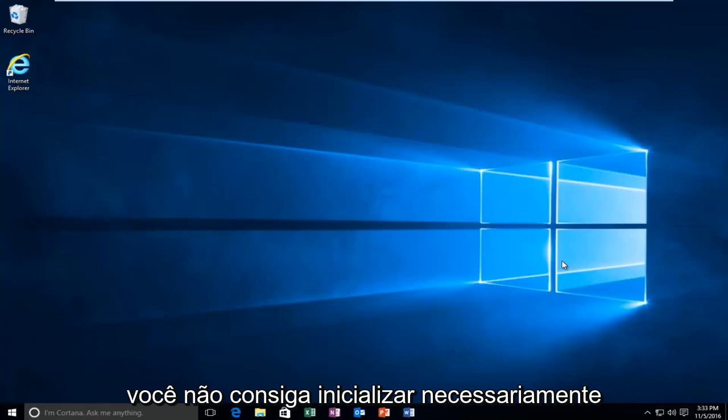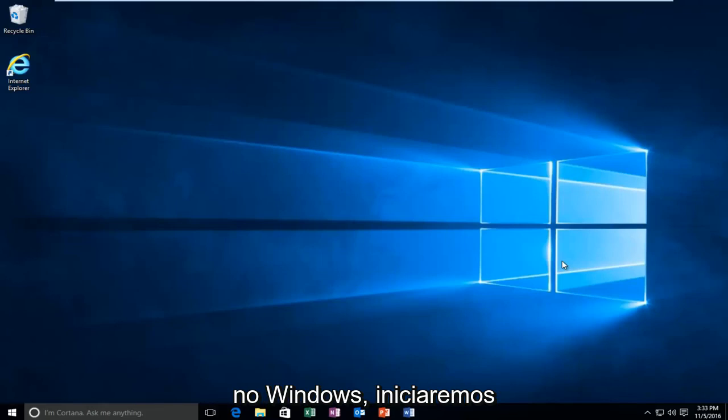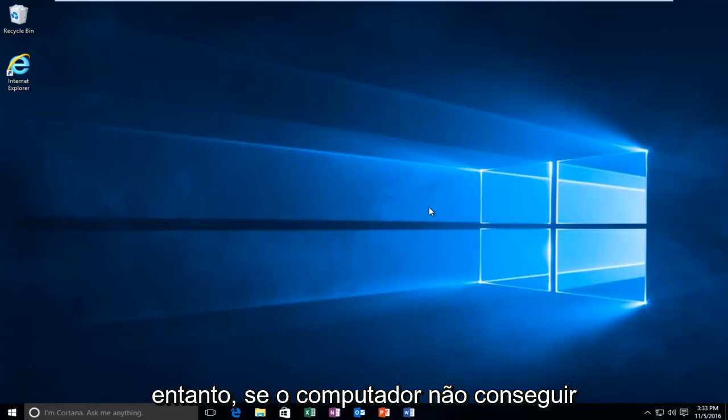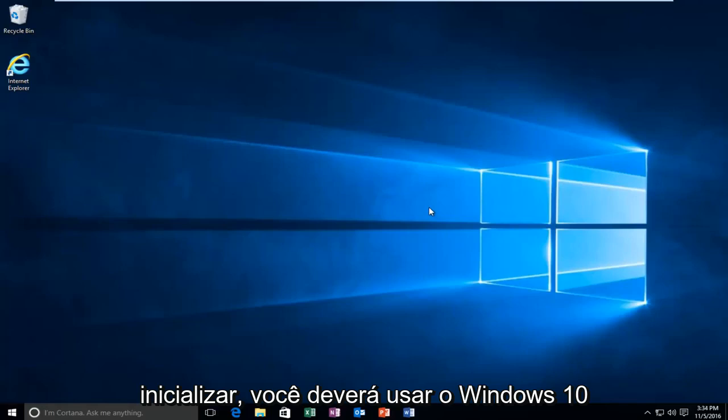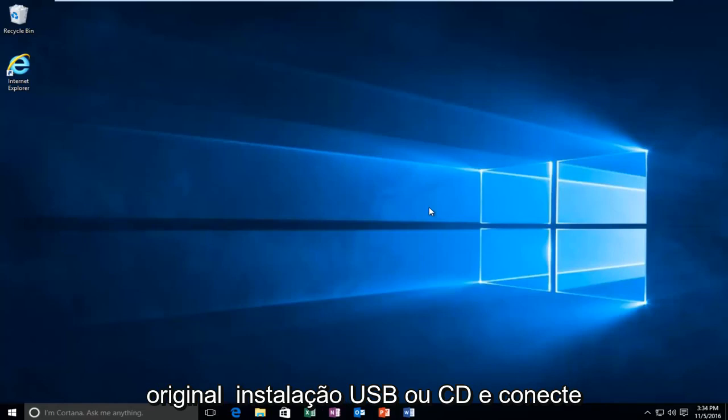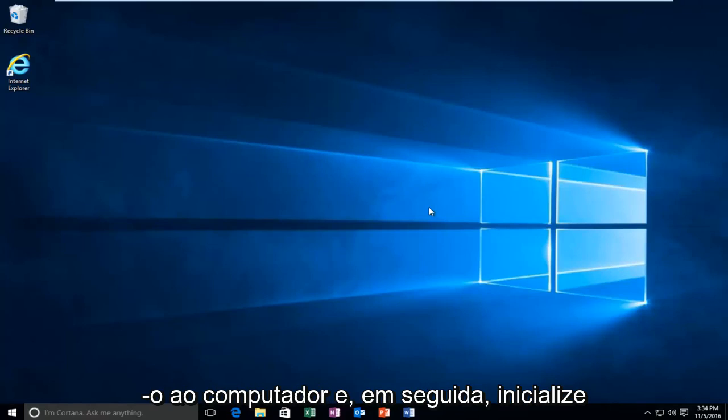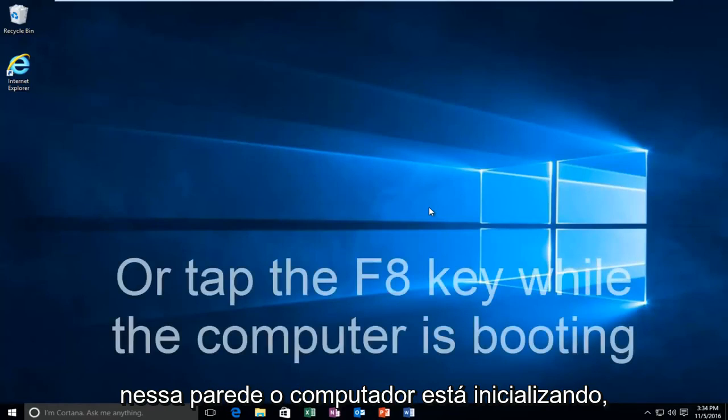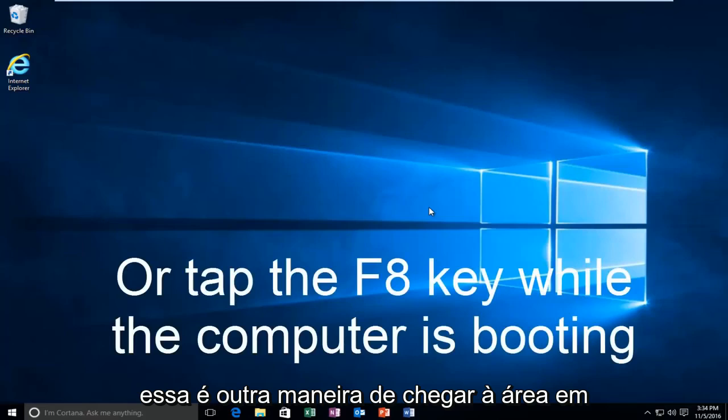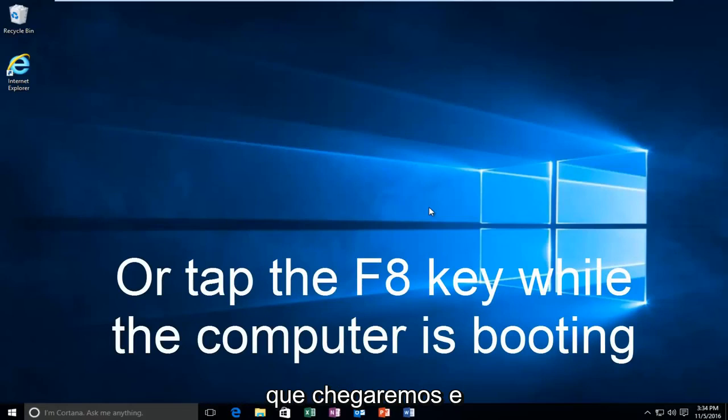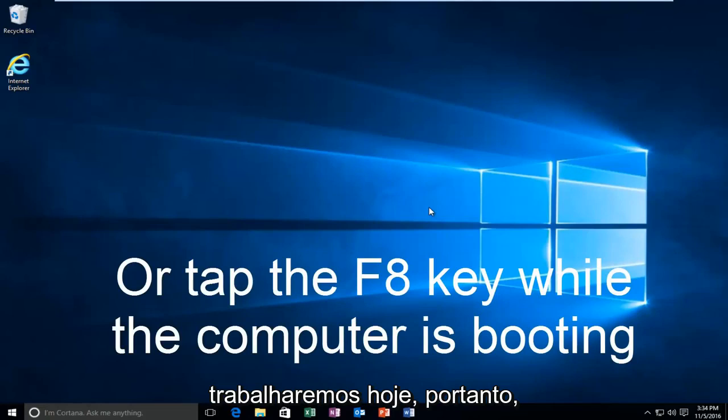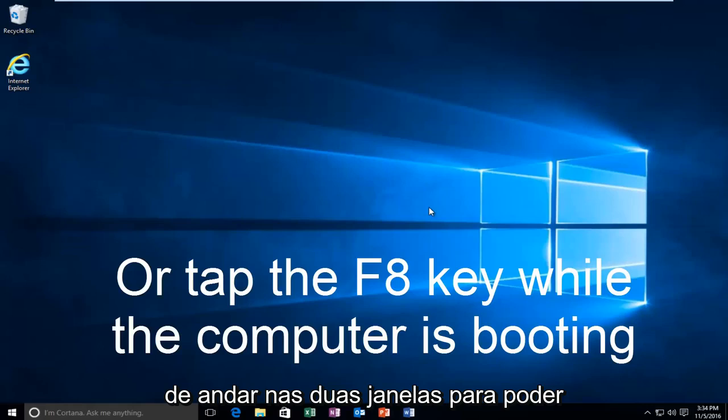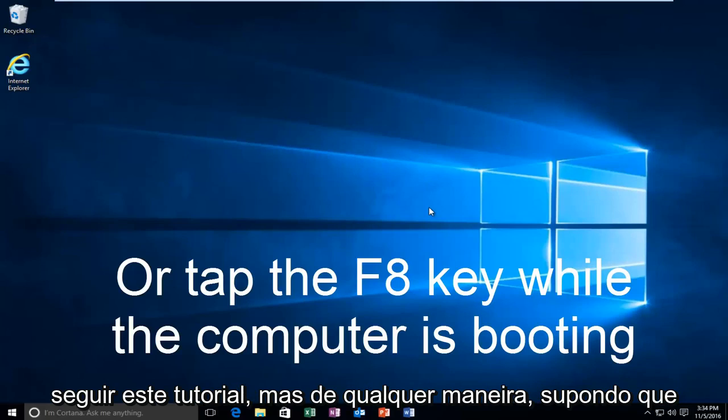While you might not be able to necessarily boot into Windows, we're going to be starting from our computer already logged in. However, if your computer is unable to boot, you should be using your Windows 10 original installation USB or CD and plug that into the computer and then boot to that while the computer is booting up. You don't actually have to be able to log in to Windows to be able to follow this tutorial.